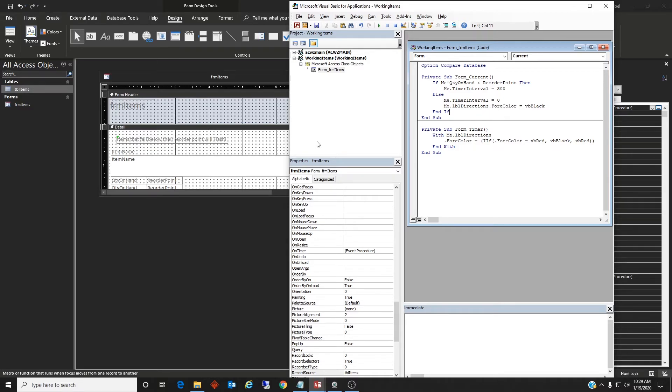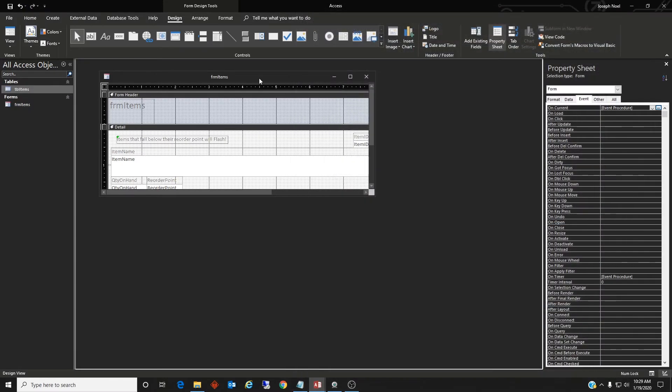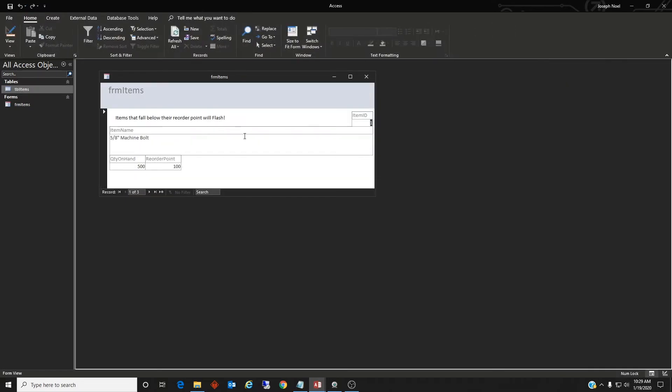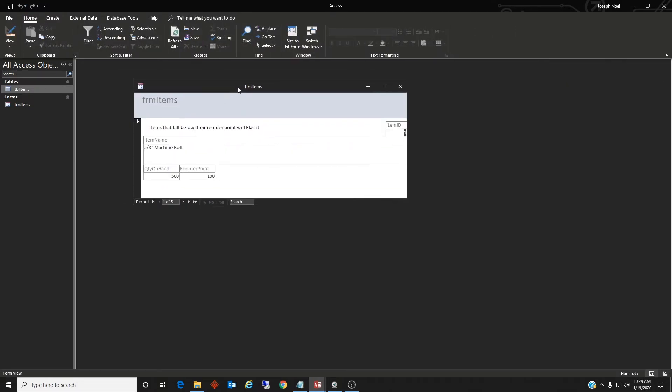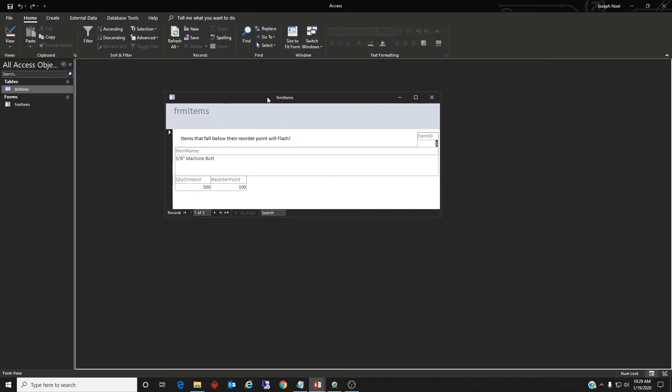All right, actually I think that's it. So let's go ahead and save that and let's test it. So let's go to the view. And so right now this label is just black text.